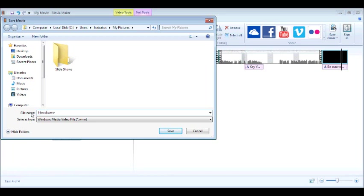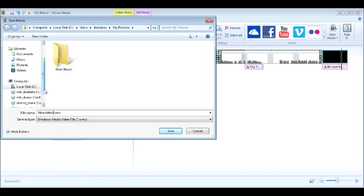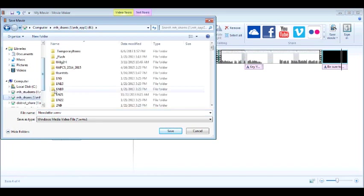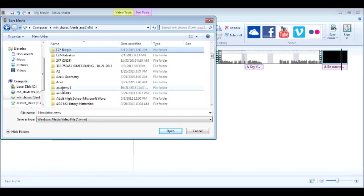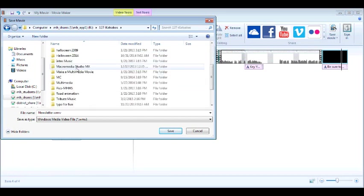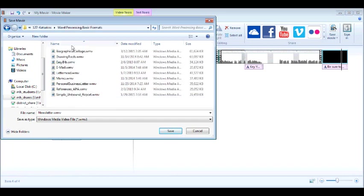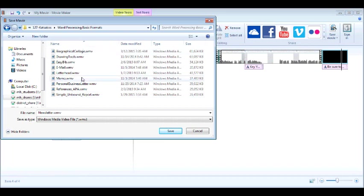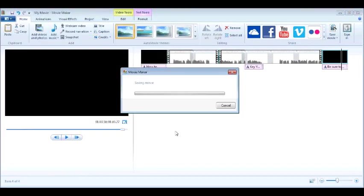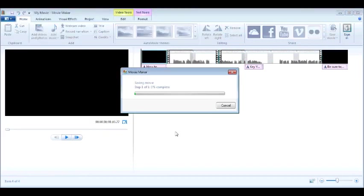So this is newsletter and I'm going to go into my share folder. And in 127 Katsakos, you're going to notice I have word processing basic formats and these are all of the other videos that I have created. So when I hit save, it simply saves the movie. All right. We'll just give this short movie a second.